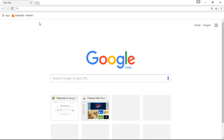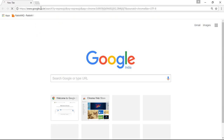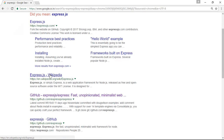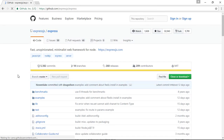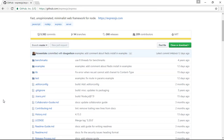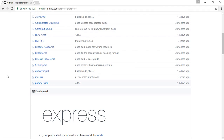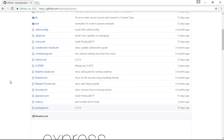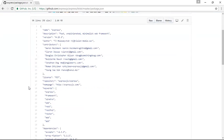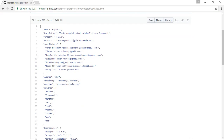We'll go to the famous Express module, which is used as a web framework by the Node.js community. We'll search for Express.js and we can see many links in the search results. We need to find the GitHub link, which is the repository where the codebase for Express.js is stored. In that link we can find a package.json file. Every Node module has a package.json file which describes information about that package. If we open the package.json file we can see many key-value pairs — it is just a simple JavaScript object.